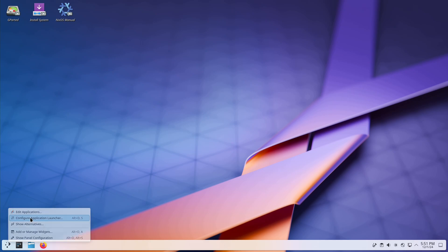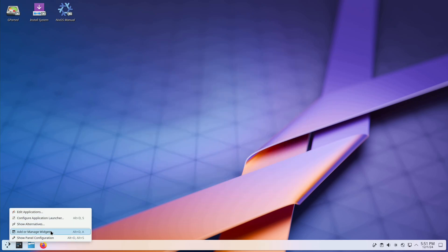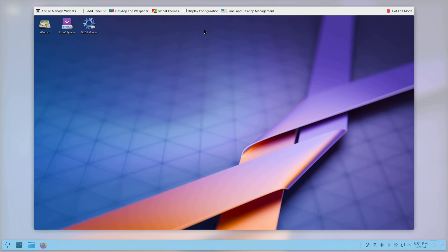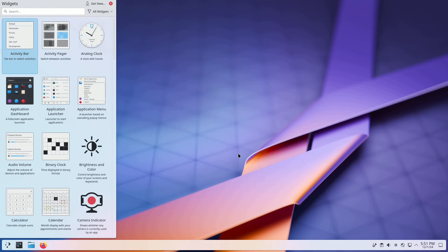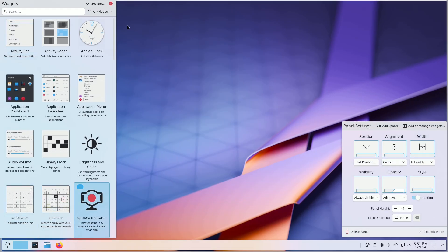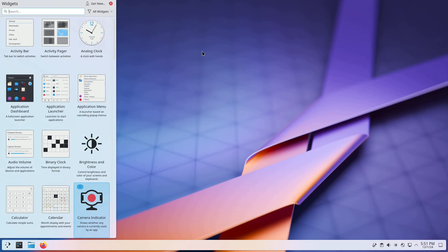Ready to try NixOS 24.11? Download graphical ISOs with GNOME or KDE Plasma, or opt for the minimal flavor. All available for both Intel and AMD and ARM systems.